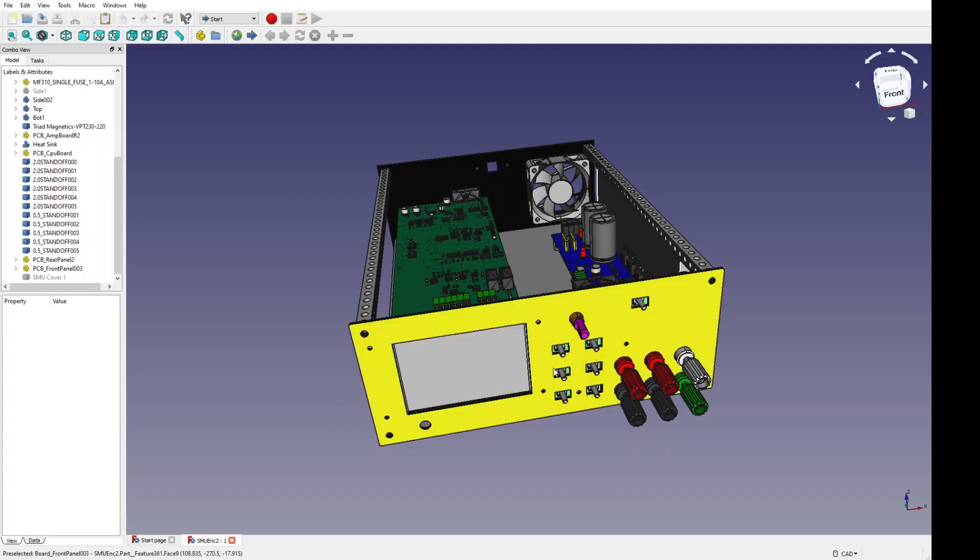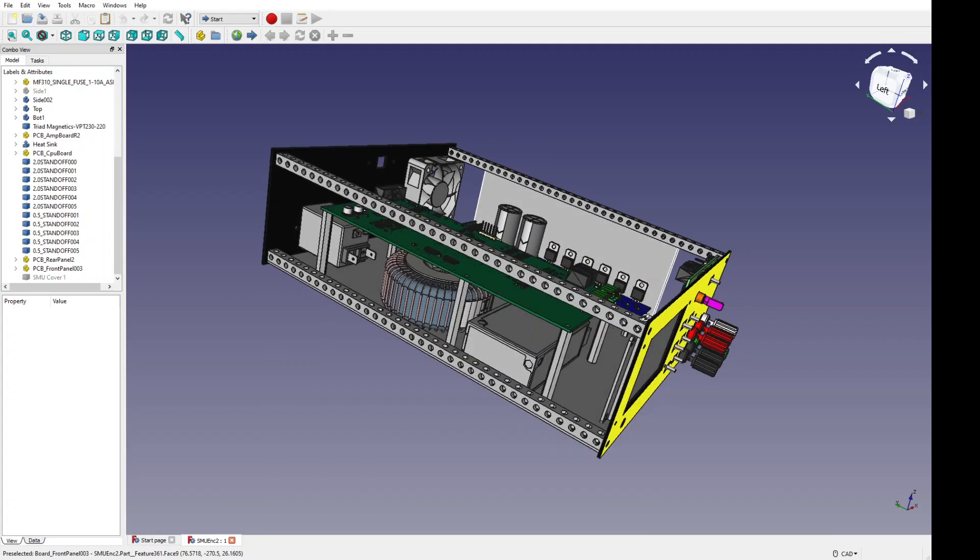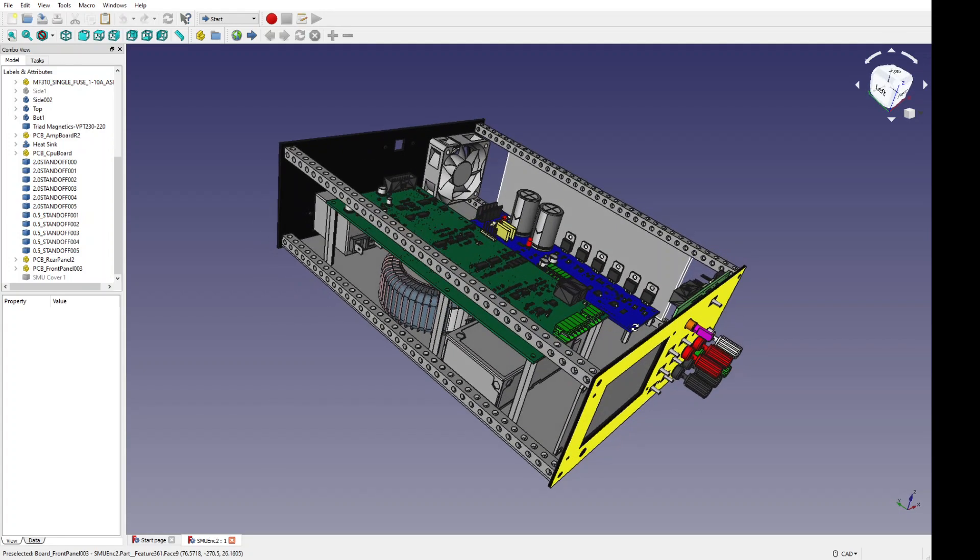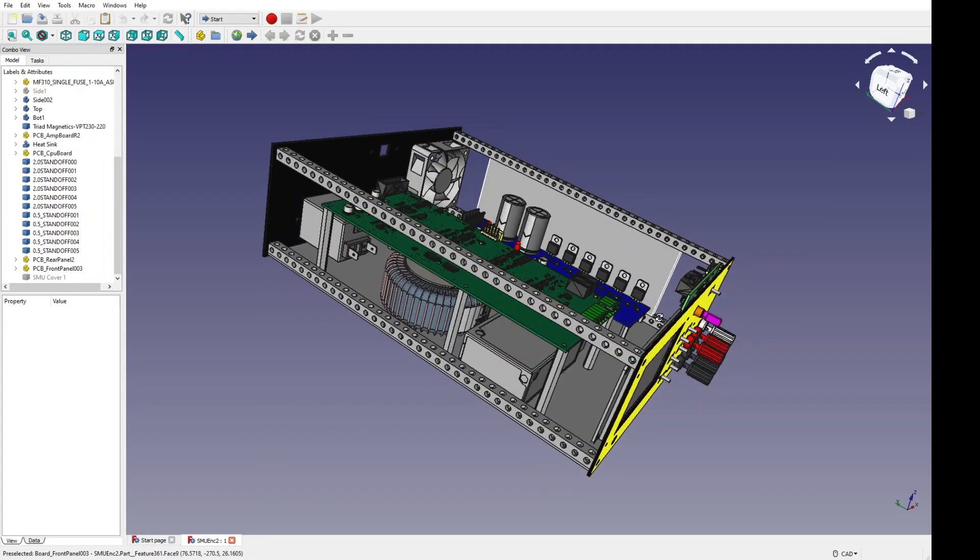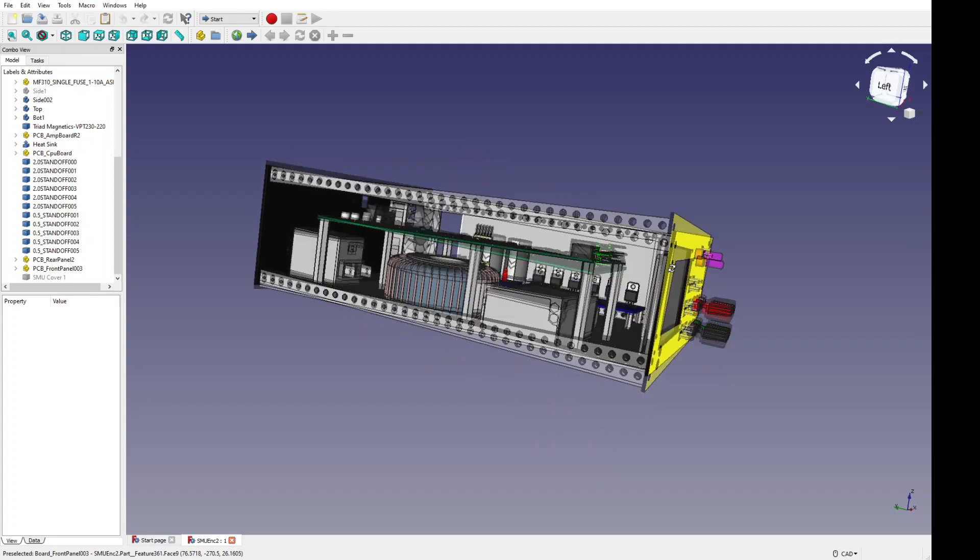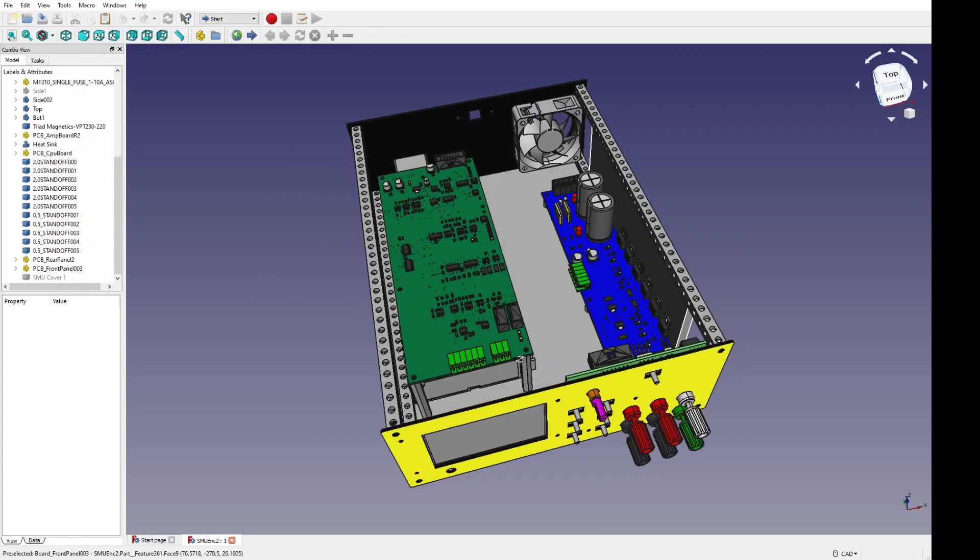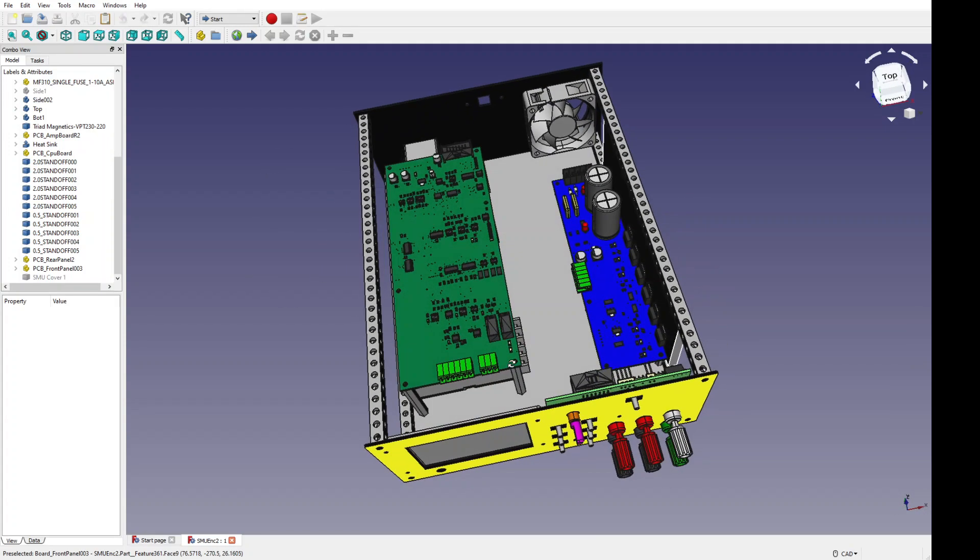You can find step models for your screws and fasteners. I did, however, find step models for the spacers. You can see the standoffs that are used to mount the boards, because those are sort of critical for getting this whole thing correct.